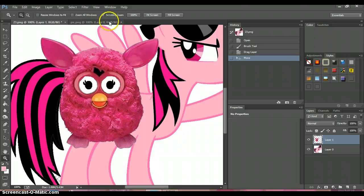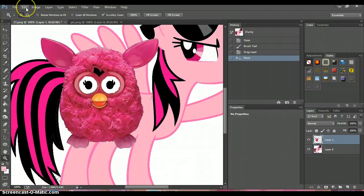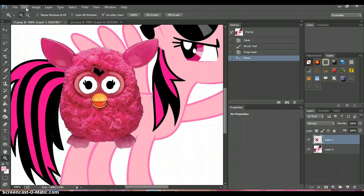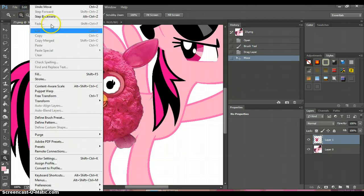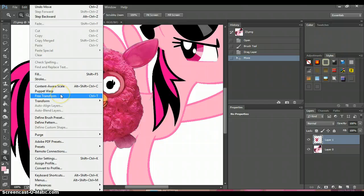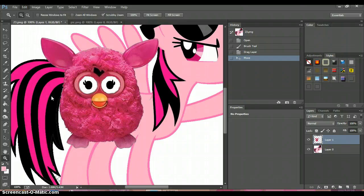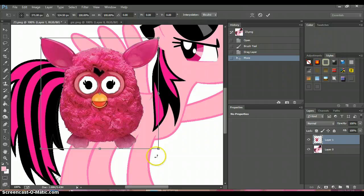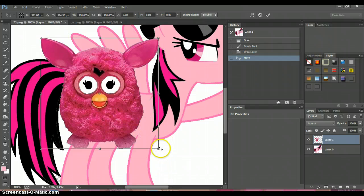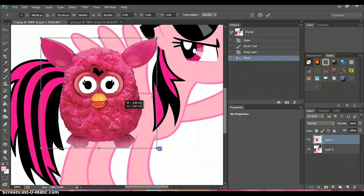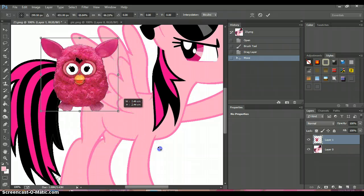Of course, you can see it's way too big to be a cutie mark. So we're going to go up to this Edit button, go down the list, and click Free Transform. It will create this box around it where you can make it bigger or smaller and turn it.